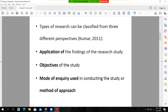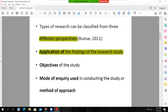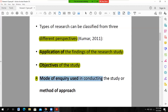Types of research can be classified from three different perspectives. The first one is application — meaning the application of the findings of the research study. It is also classified on the basis of the objectives of the study, the mode of inquiry used in conducting the research, and the method of approach of the research study.